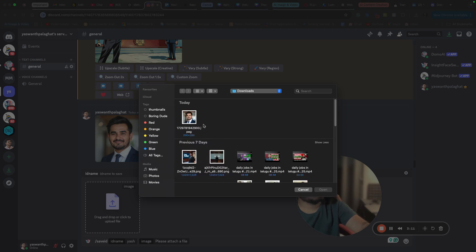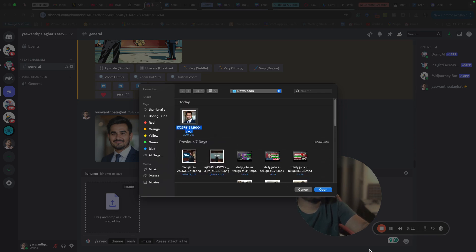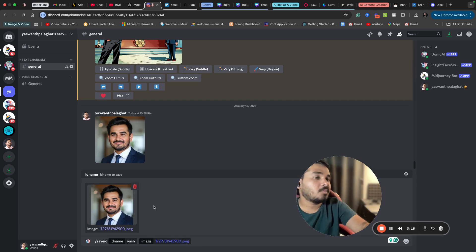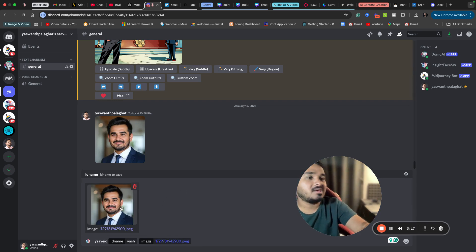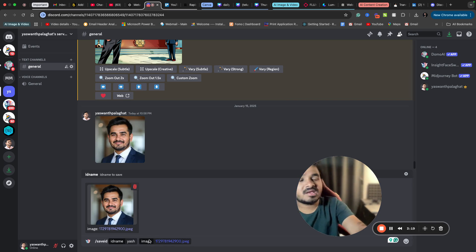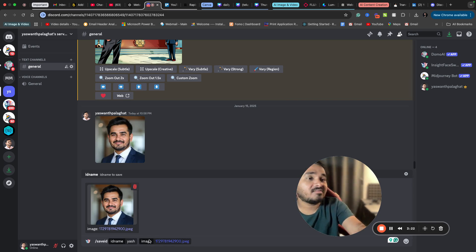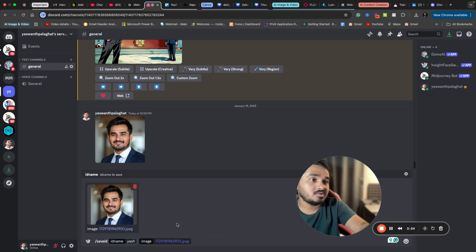Or the same image in my case, but in your case you can upload your image instead of my image. And I'm just clicking upload. I have given an ID and I have provided an image. I'm just clicking upload.